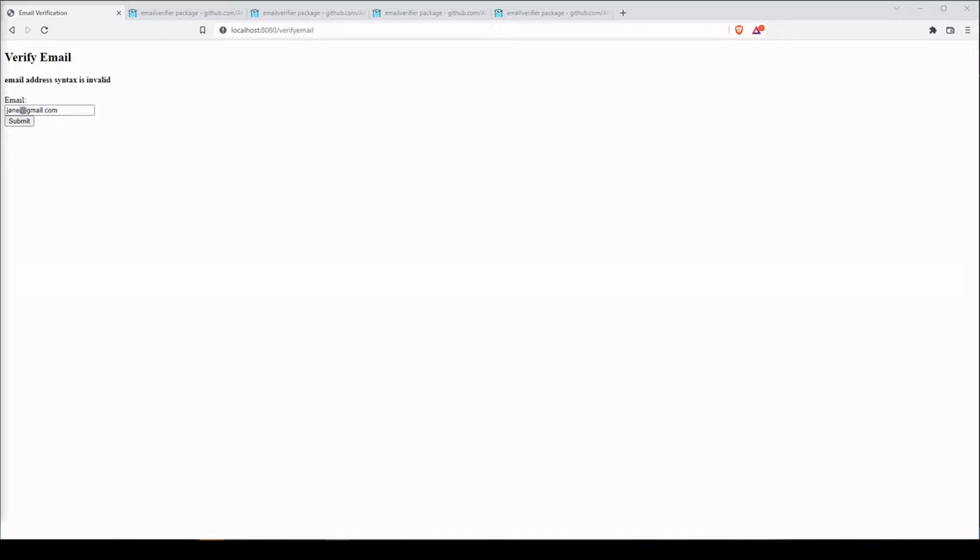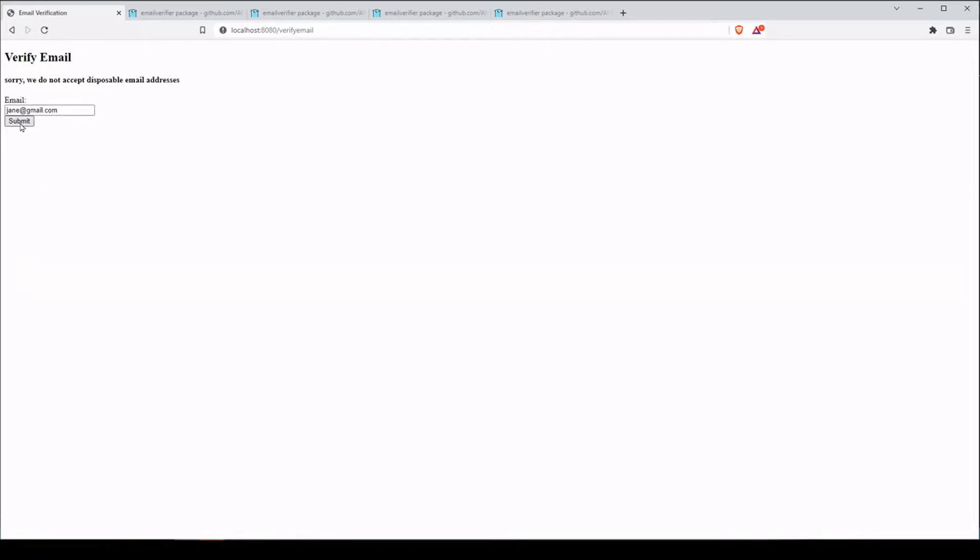Let's say, for instance, we do not accept disposable email addresses. So we could, or disposable email address that we've created here. If we hit submit, sorry, we do not accept disposable email addresses.